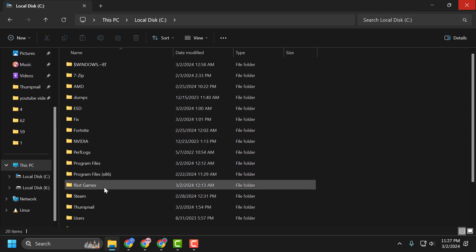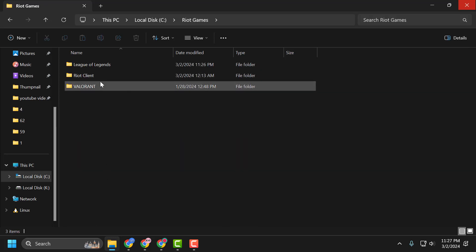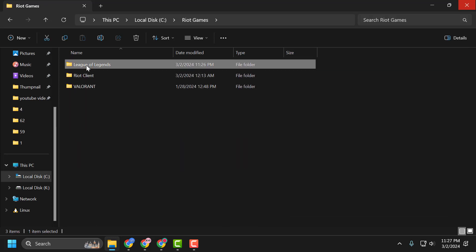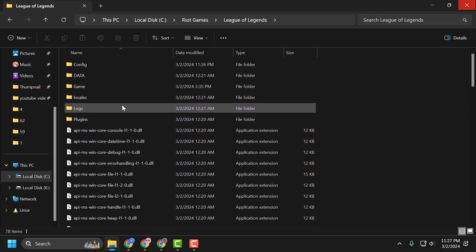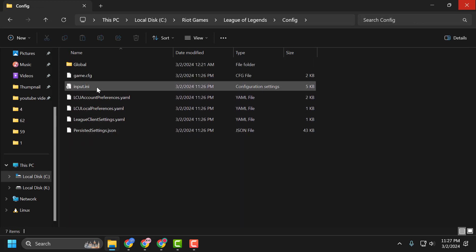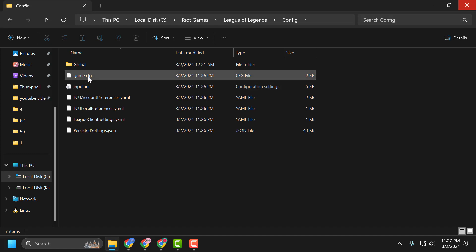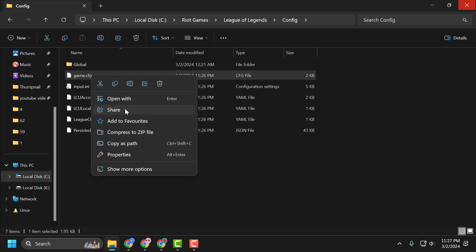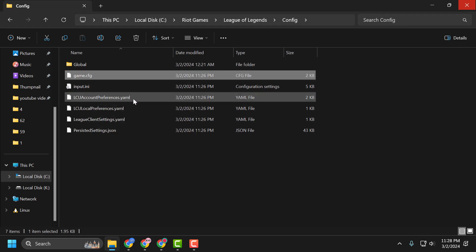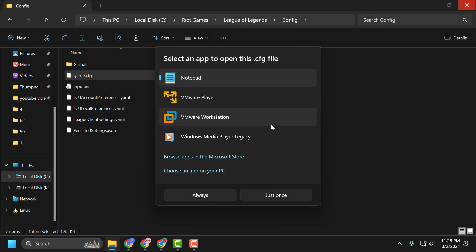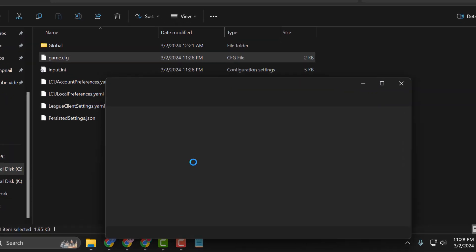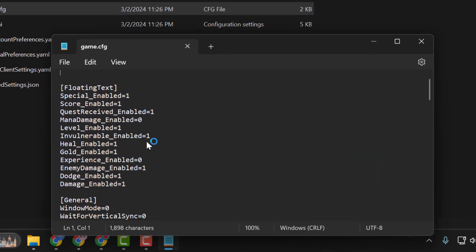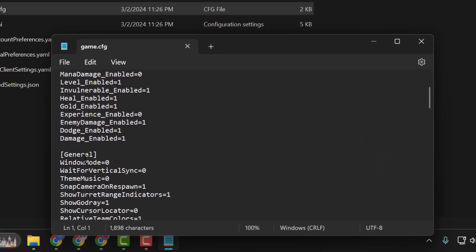Open the Riot Games folder, then the League of Legends folder, then the Config folder. Find game.cfg, right-click on it, select Open With, and select Notepad.